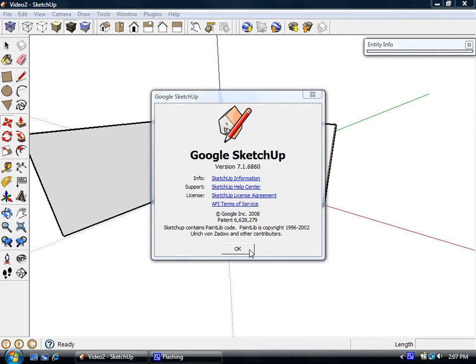So let's get started in Google SketchUp. This is the free version or the non-pro version. And what I'd like to show is a way of adding shortcuts to collections that are on the warehouse to your components window.